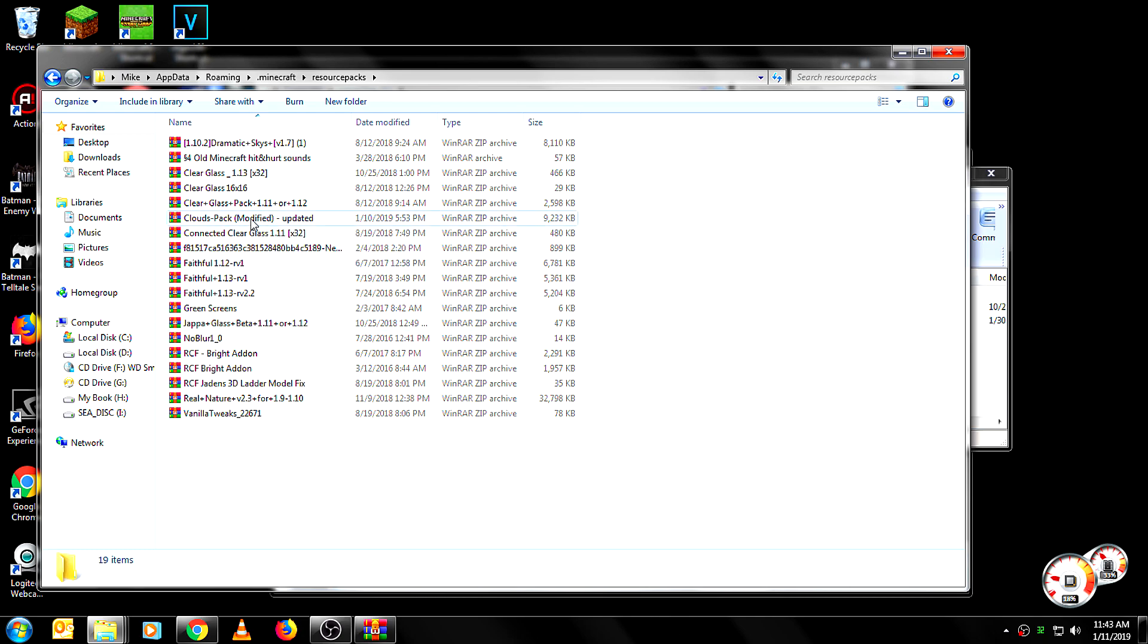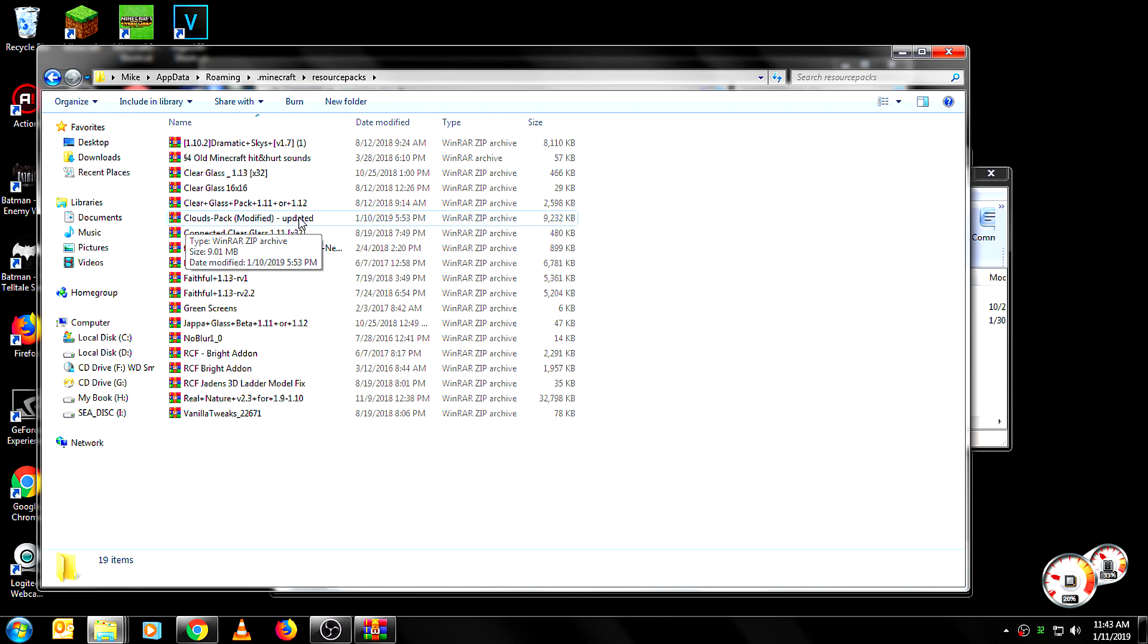What you want to do though is find the Resource Pack name. Right here for me it's Clouds Pack Modified Update.